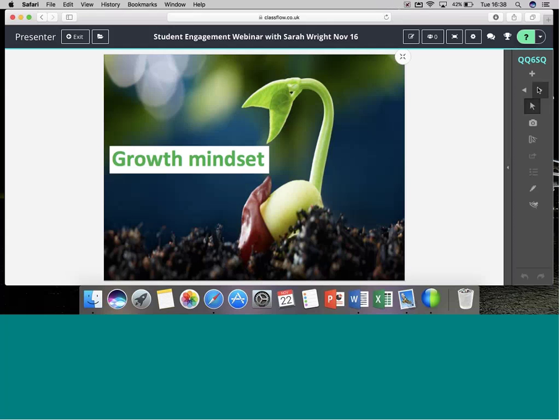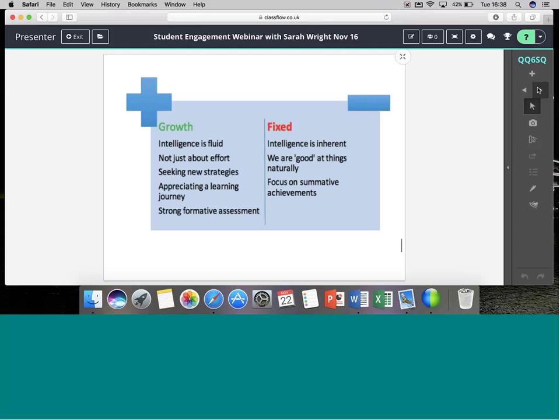Another theory to consider is Growth Mindset — an absolute labour of love from Carol Dweck, who looks at the psychologies of intelligence. Dweck herself admits this is often quite a misunderstood theory. With a fixed mindset, intelligence is seen as inherent — there are things we're naturally good at but always a limit to what we can achieve. Growth Mindset focuses much more on the process of learning rather than just outcomes, recognising and reflecting on the learning journey. Dweck recommends using multiple strategies for tasks alongside strong, ongoing, fluid formative assessment.